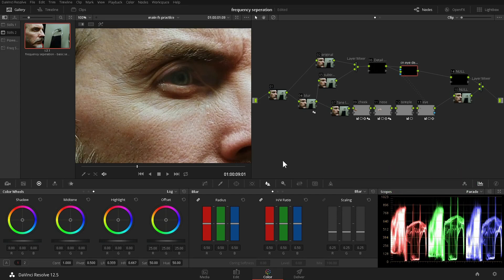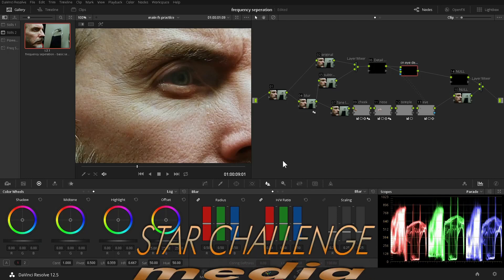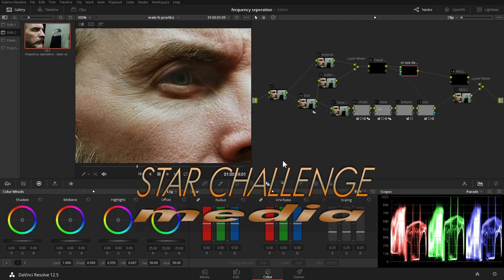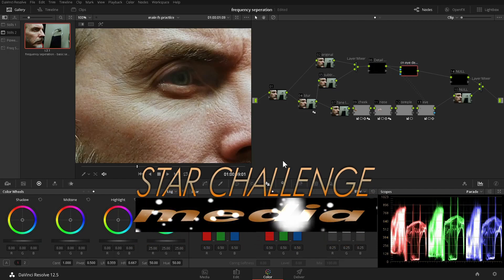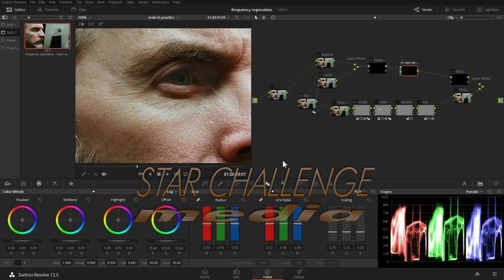My name is Paul. If you found this tutorial helpful, give it a like. If you have any questions or comments, leave them below. For Star Challenge Media, thank you.